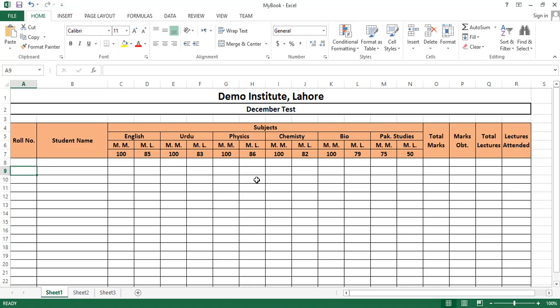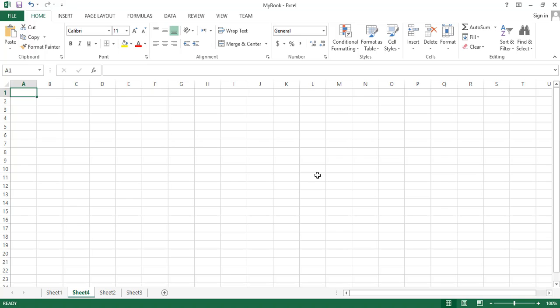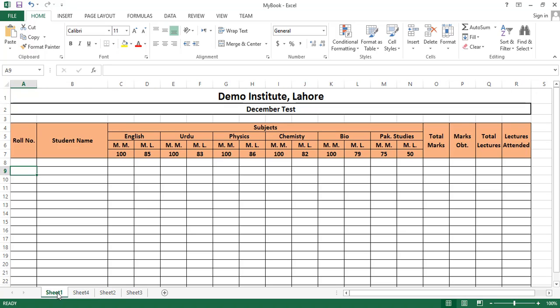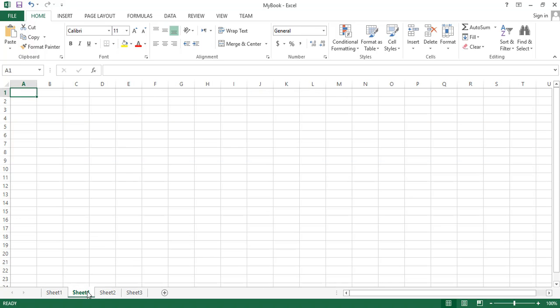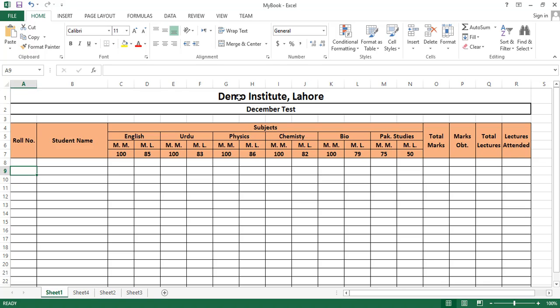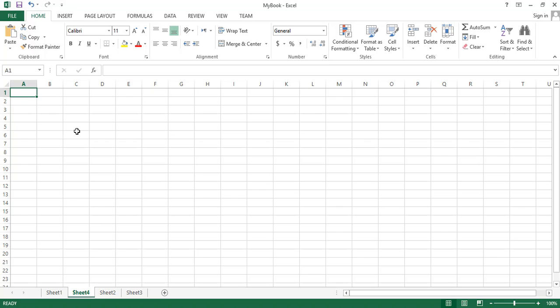Here we can type student name and student role number. We will learn in this tutorial how to create a result sheet like this, how we can type and edit data in Excel. I'm creating a new sheet — we have a blank worksheet and we will type 'Demo Institute Lahore' in the first cell.